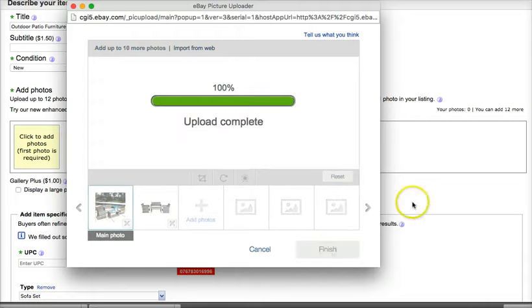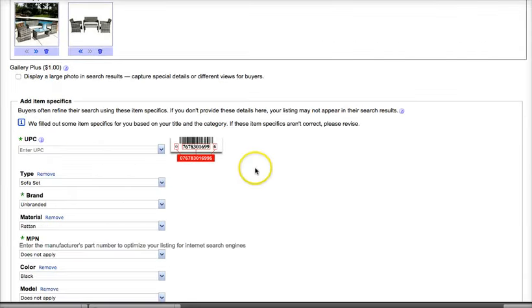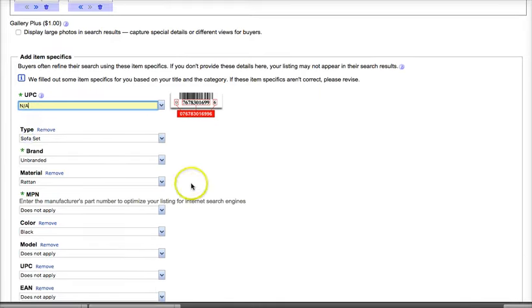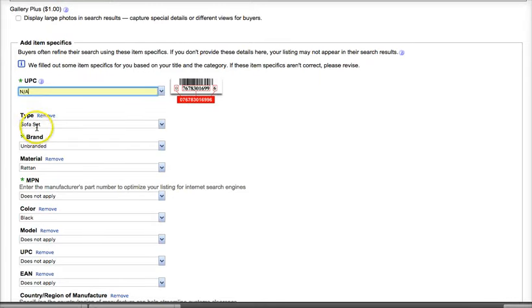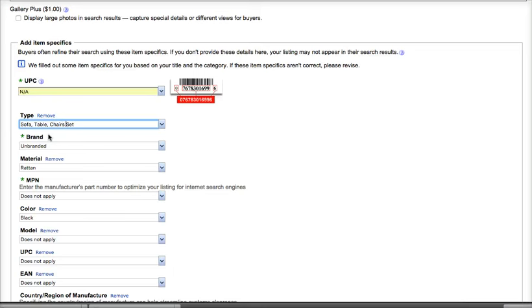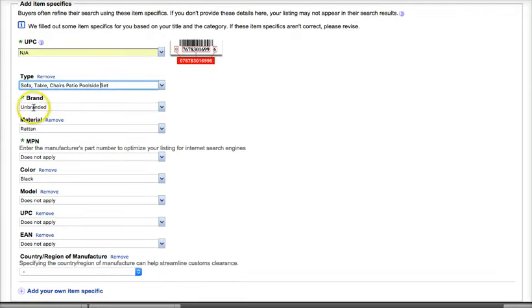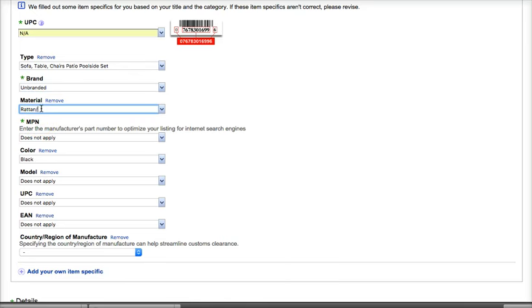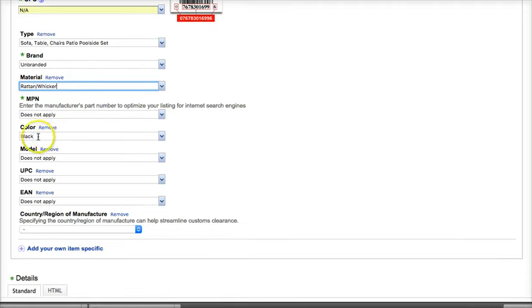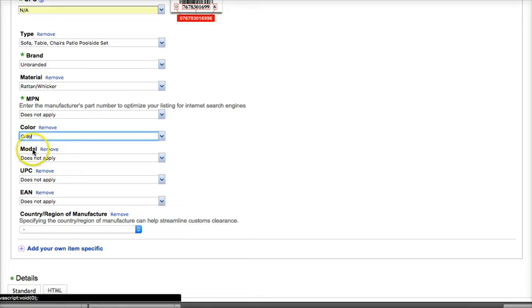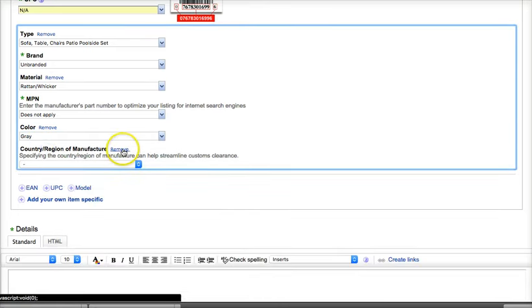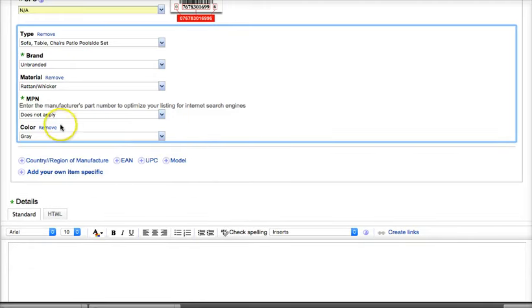Now, UPC we usually don't have so I like to just choose does not apply or NA. Type. Well, it's a sofa set but it's not just a sofa. It's a sofa, table, chairs set. And I would also say patio poolside so I can get some extra keywords in there because I don't have poolside in my title up there. We're going to just leave it as unbranded. Generally, that's what I recommend is just call it unbranded. MPN does not apply, manufacturer's part number. Material, Rattan slash wicker. Color is gray. Model, we don't need that. It does not apply. We can just remove it. UPC we don't need. We don't need EIN and we don't need country or region. So I just remove those by clicking the remove link.